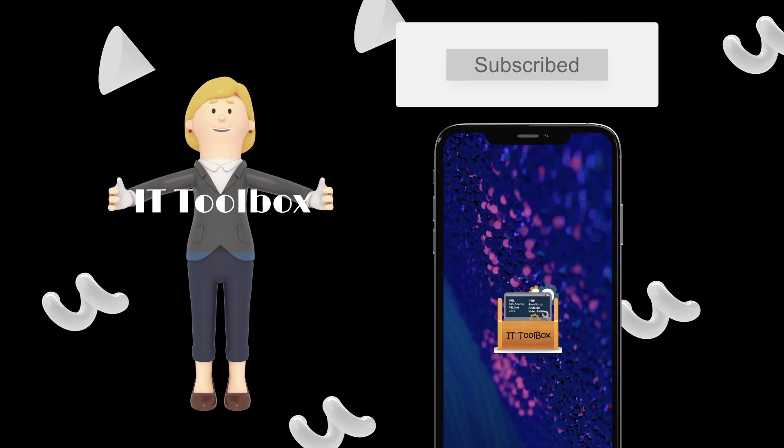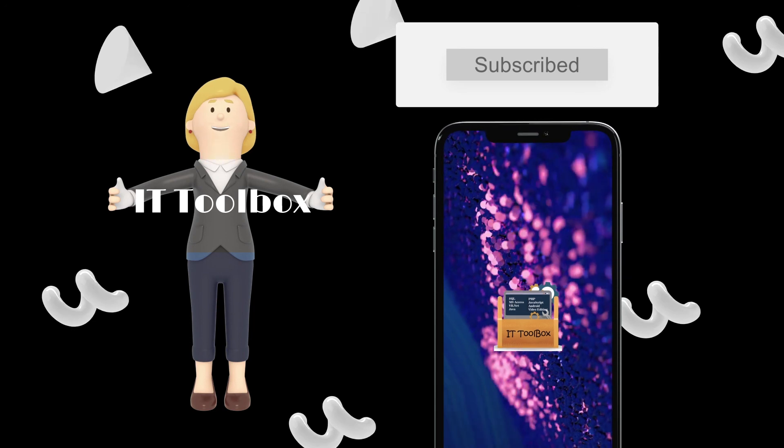So I think that's it. If you have questions and clarifications, please comment it down below. Thank you all for watching, have a good day.